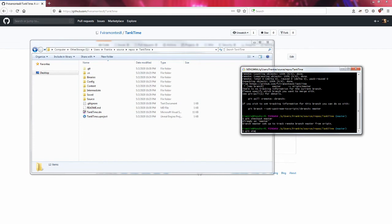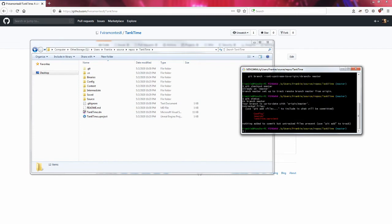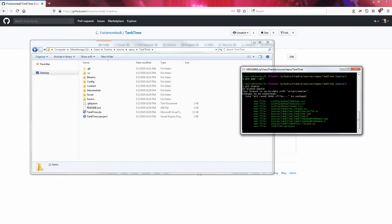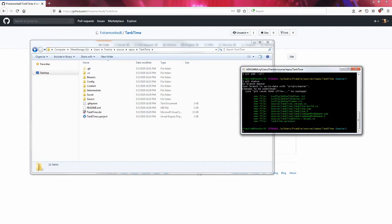If I type git status, I have some stuff that's here that I need to add. So I'm going to say git add dash dash all. If I type git status again I see that all these files here are ready to be pushed to git.